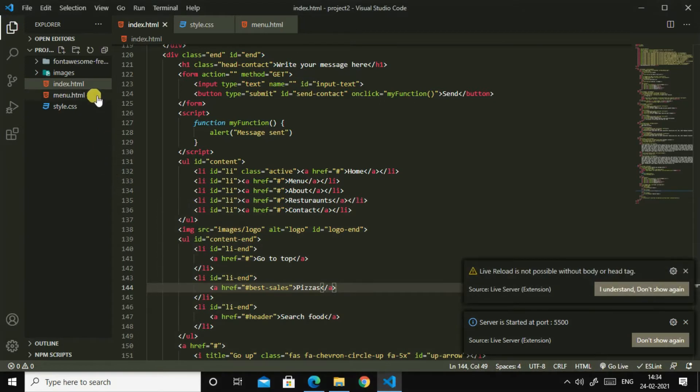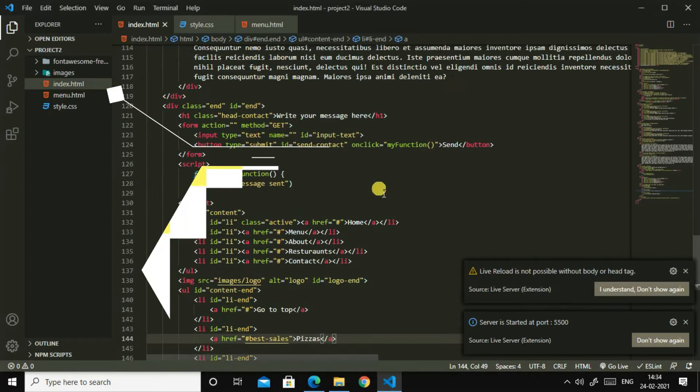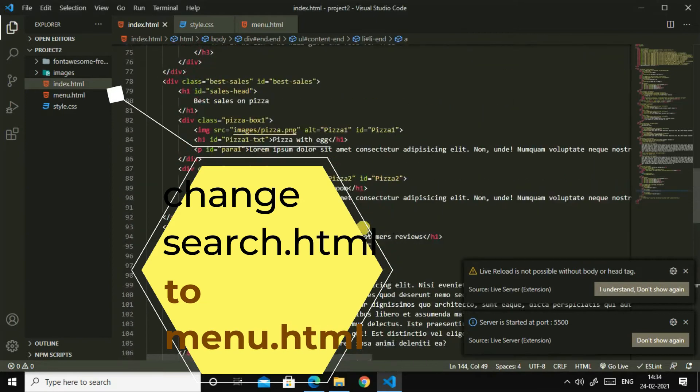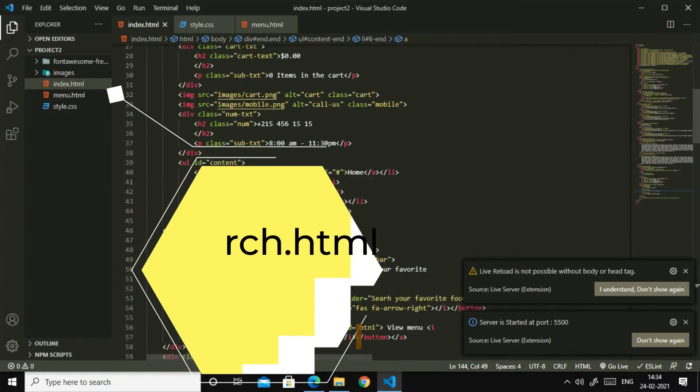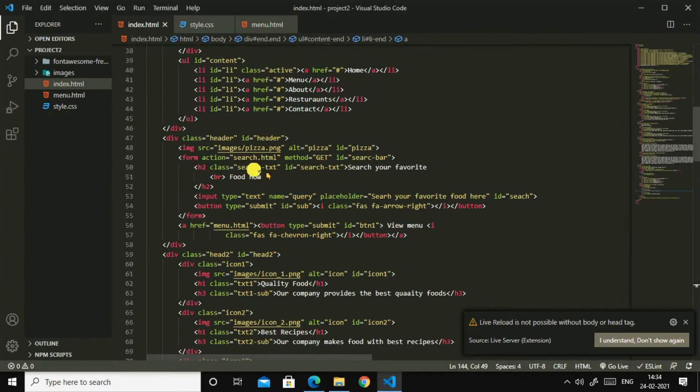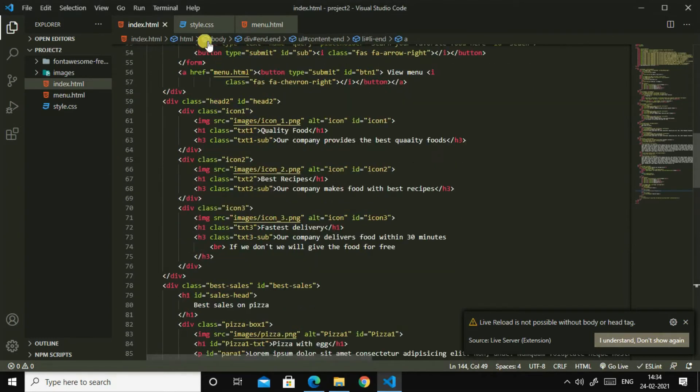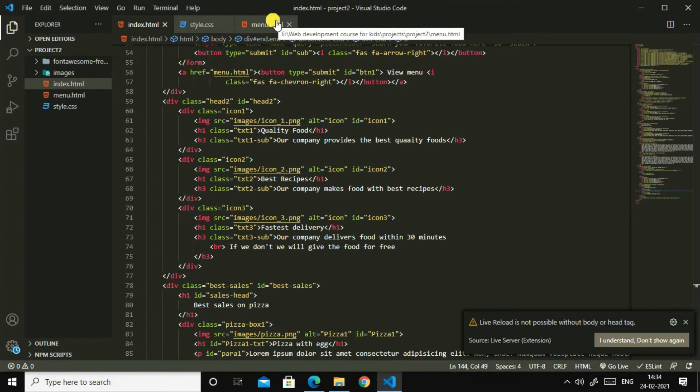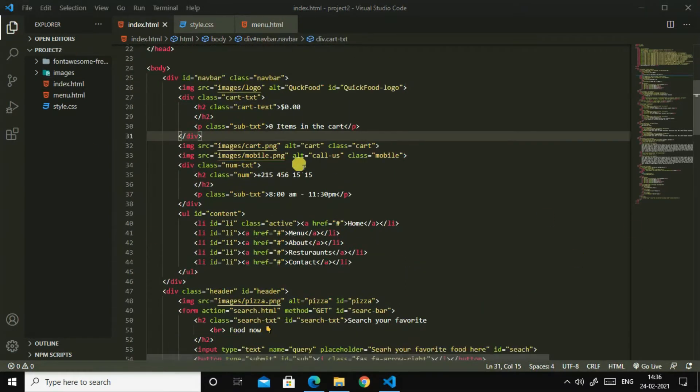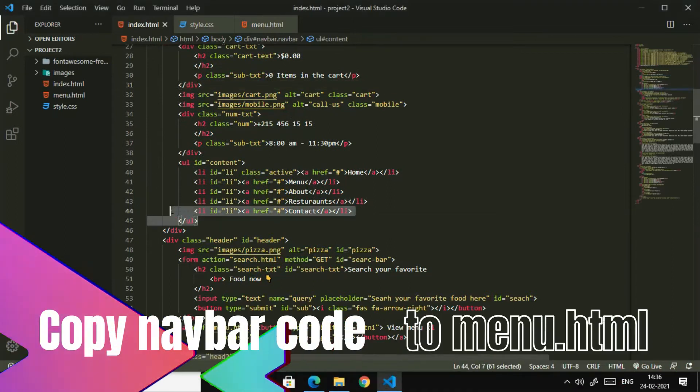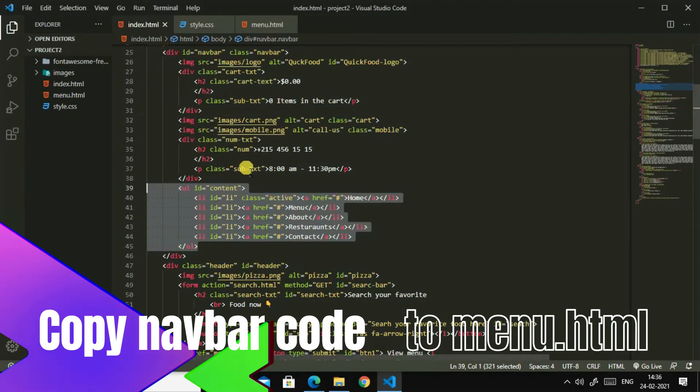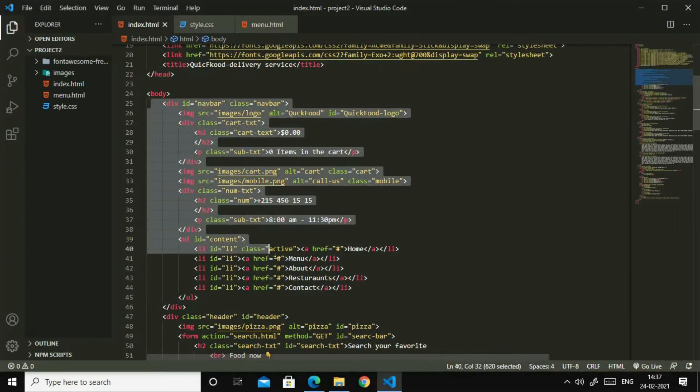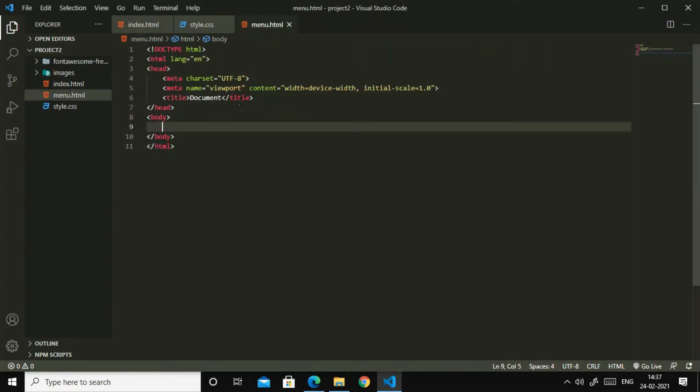I had changed this search.html to menu.html, and in the search box I have changed this search.html to menu.html. So I'll go to menu.html. Now I will copy this navbar or this full section with id navbar to here.